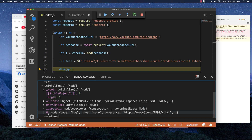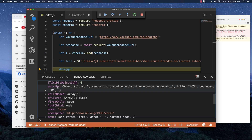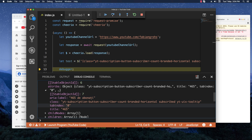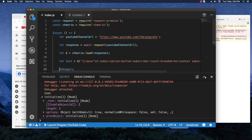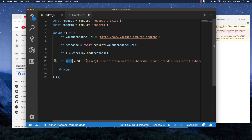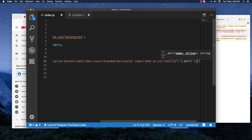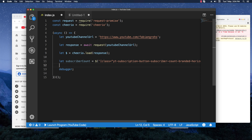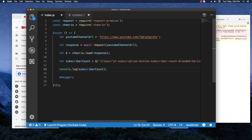We have one element, one node returned. Checking the attributes, we can see the 'title' attribute contains the exact number of subscribers. Let's close this up. I'll create a 'subscriberCount' variable and use cheerio's '.attr()' method to get the 'title' attribute — and that's basically it for the subscriber count. Let's console.log this and also remove the debugger.